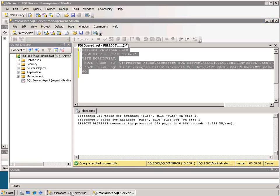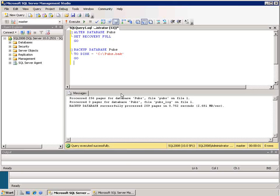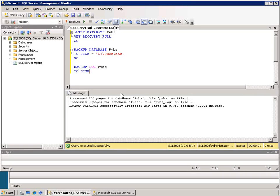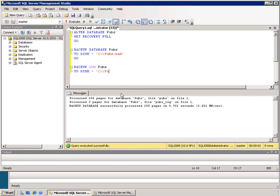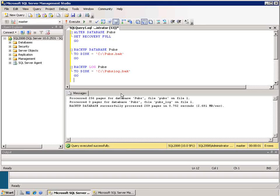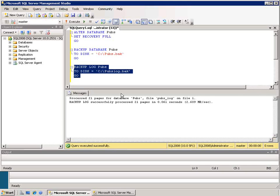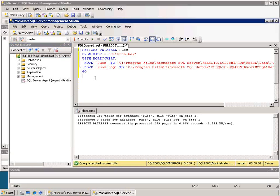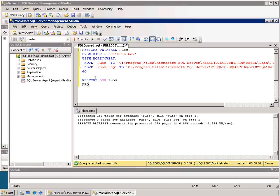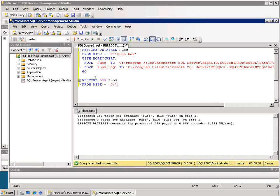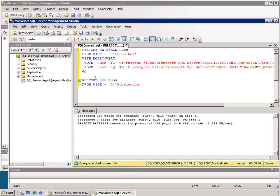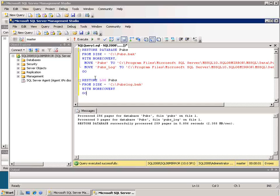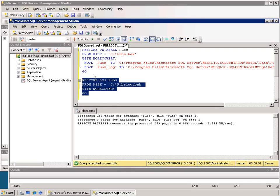Now I need to make sure that I've backed up any log files that might have been created or any changes. So I'll go back over to my primary server and I'm going to backup the log for pubs, and we'll back it up to disk again on the C drive and we'll call it pubs_log.bak. I'll execute that and once it's successfully executed I'll go back to the subscriber and restore the log for pubs from disk C:\pubs_log.bak. I again need to say with no recovery and I'll execute that command.